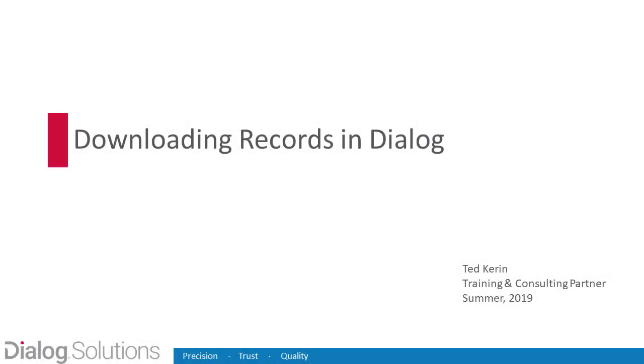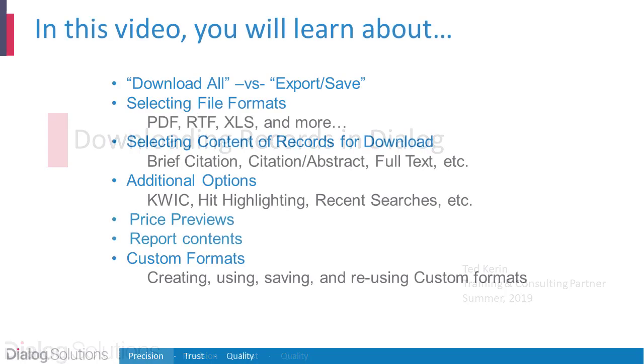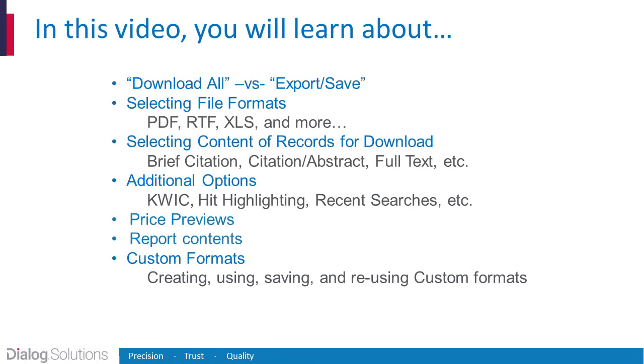Hello everyone! In this video, you'll learn how to download your search results in Dialog. We'll see how to either download all of your results or only the records that you've selected, using what's called Export-Save. I'll show you how to select from Dialog's wide range of file formats and how to choose the content or parts of the records that you want to download. So let's get started.